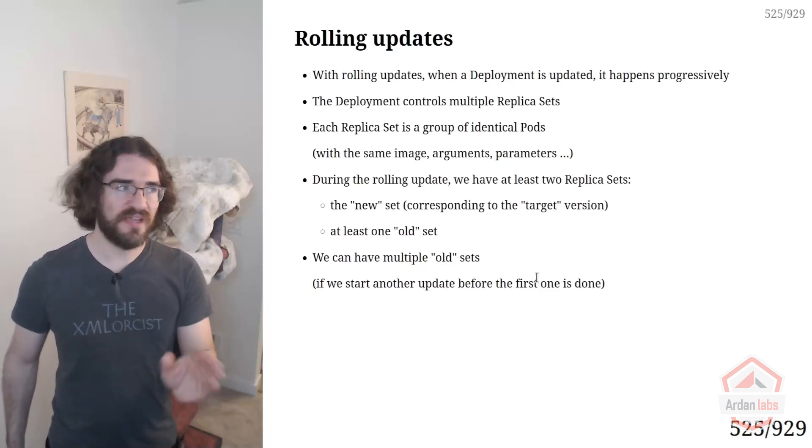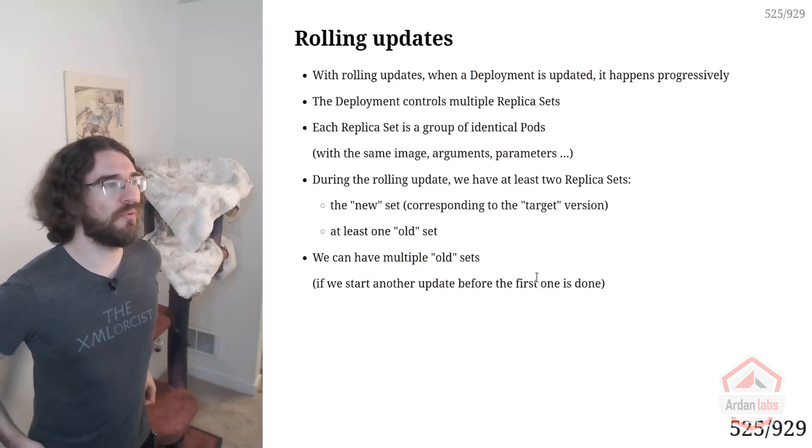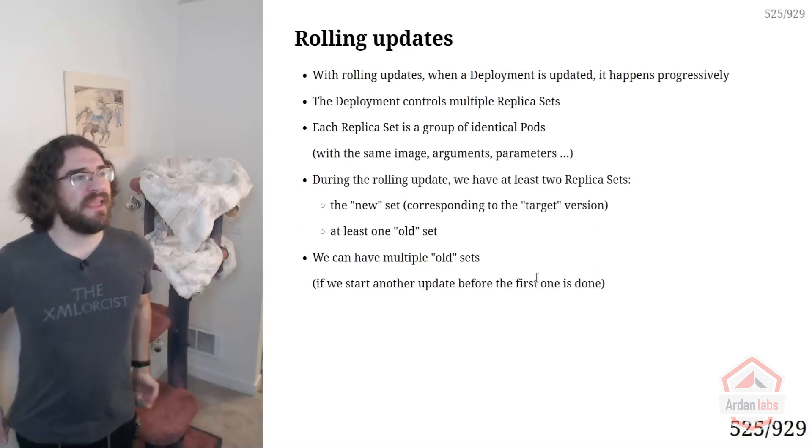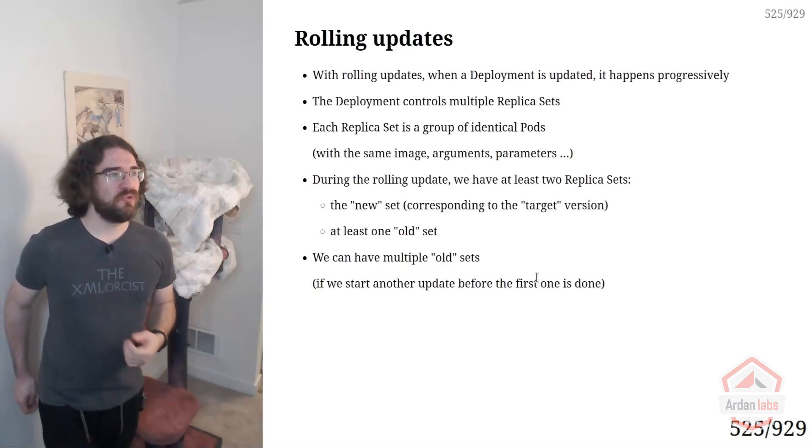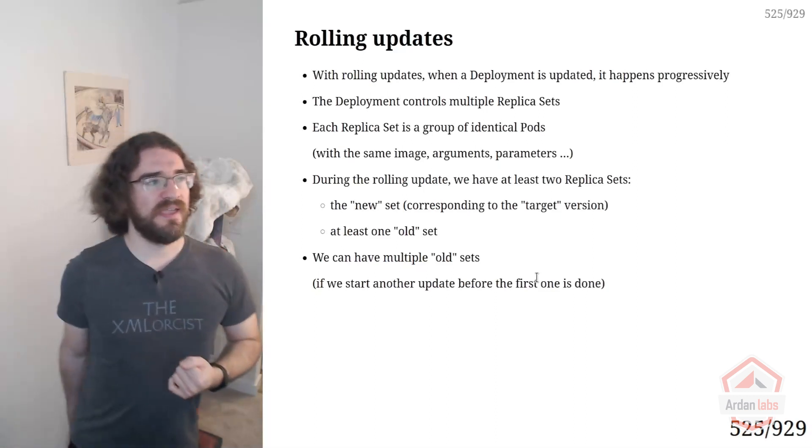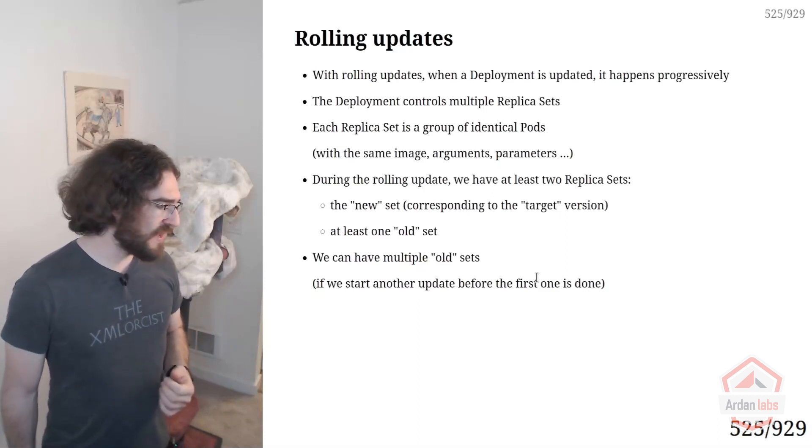Kubernetes does exactly that for us. Well, it's not 10 at a time. I'm going to explain more how it works.